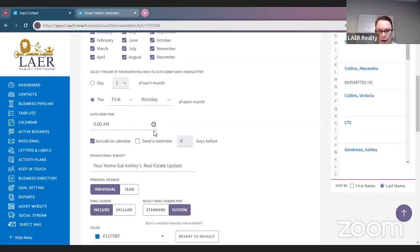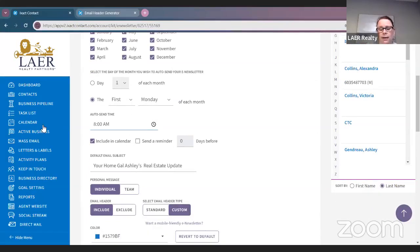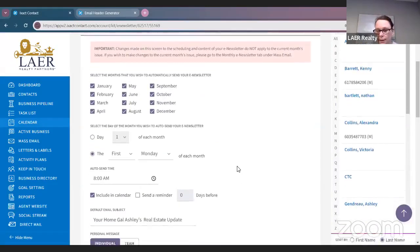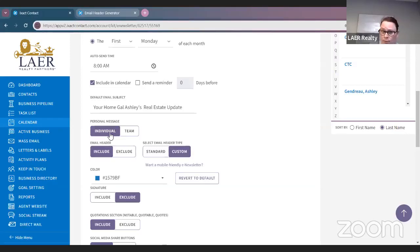Auto send time could be 8 a.m., 9 a.m., whatever time you want to select. You can include it in your calendar — ISACT has a built-in calendar and any events you save will show up there. The default email subject is typically 'Your Real Estate Update' — I changed mine to 'Your Home Get Out, Ashley's Real Estate Update.' It's a personal message from me. If you have a team, you can modify the template to be from your team instead.